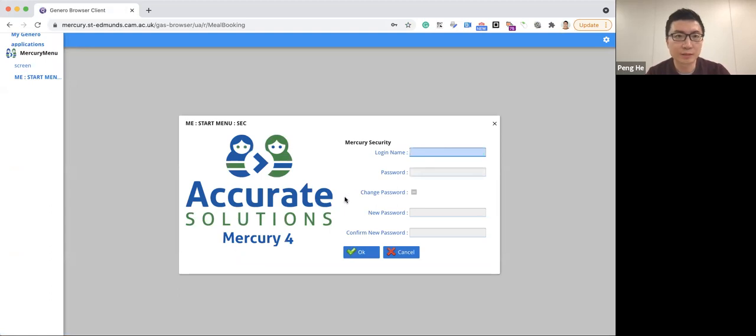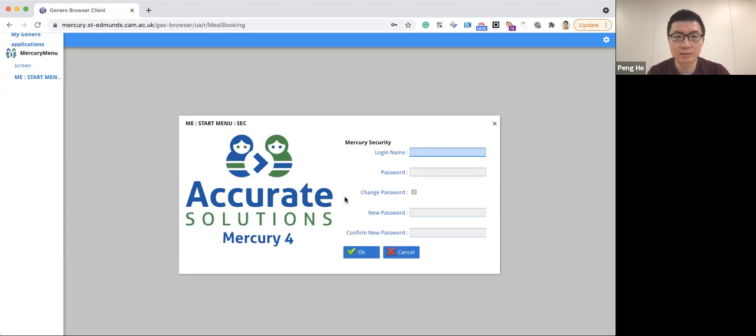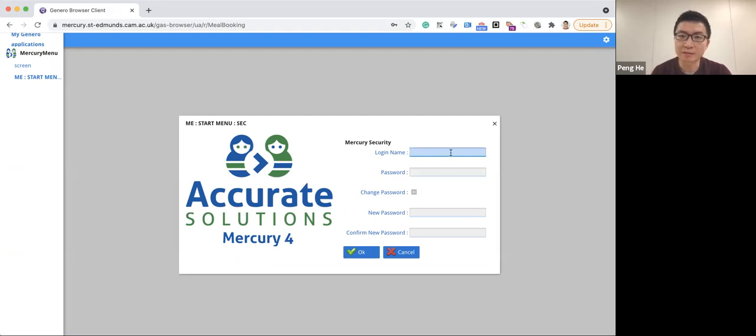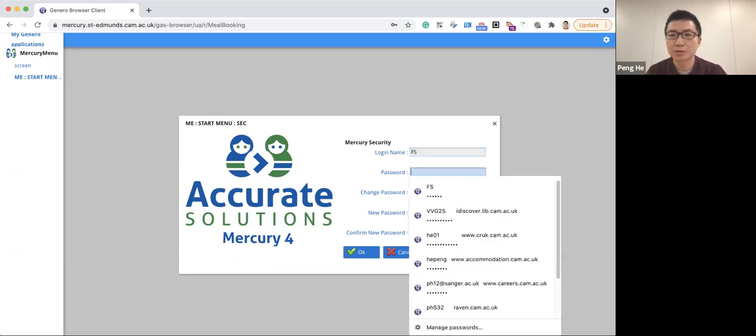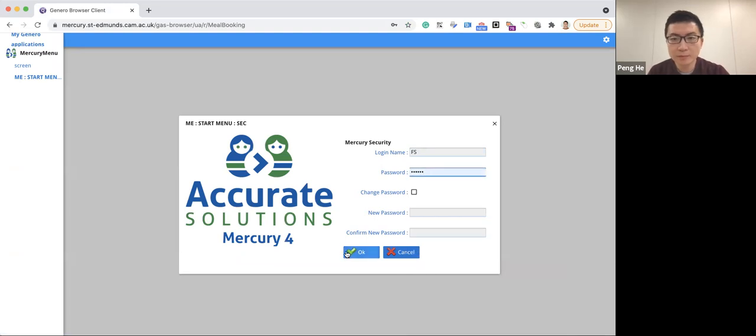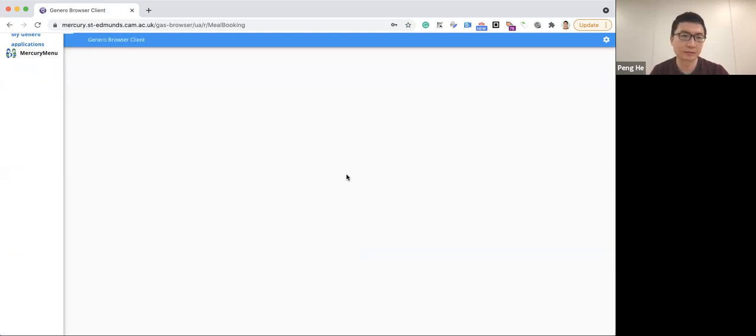Now you will be directed to our Mercury system, which is set up by the Accurate Solutions. And to log in using our admin account, please click here and then type in FS. Then press tab to enter password and then click OK to log in.